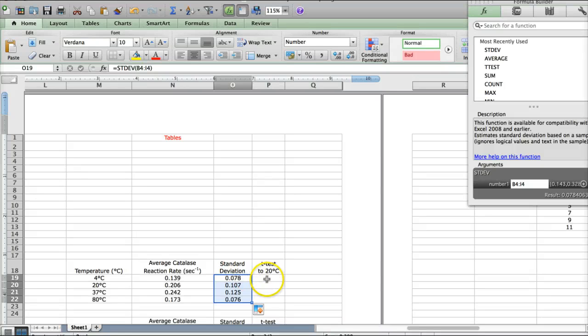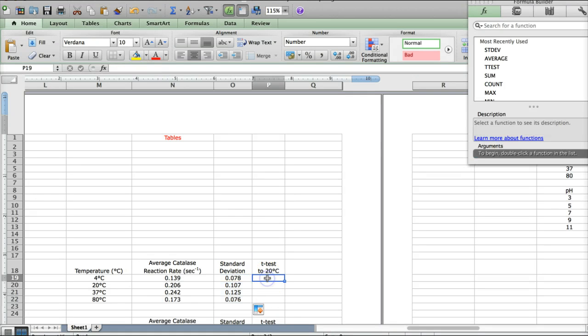Standard deviation, pretty straightforward, not too horribly difficult. T-test is a little bit more challenging.